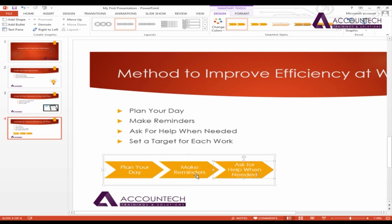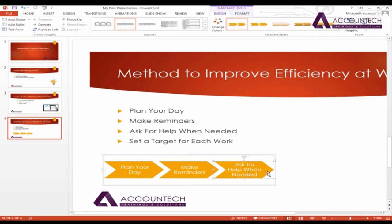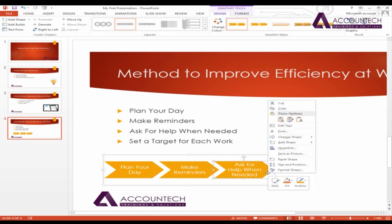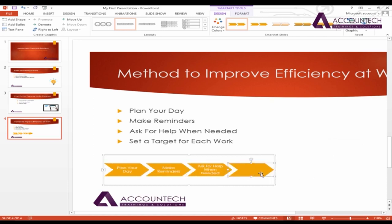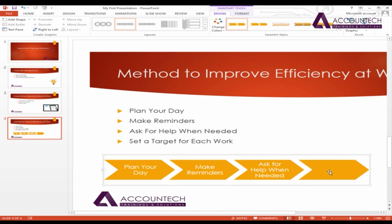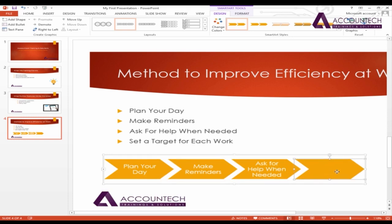This SmartArt contains three shapes. If you want to insert one shape after, just right-click and click on Add Shape After. So if you insert a new shape, you can extend the size and add your last point.